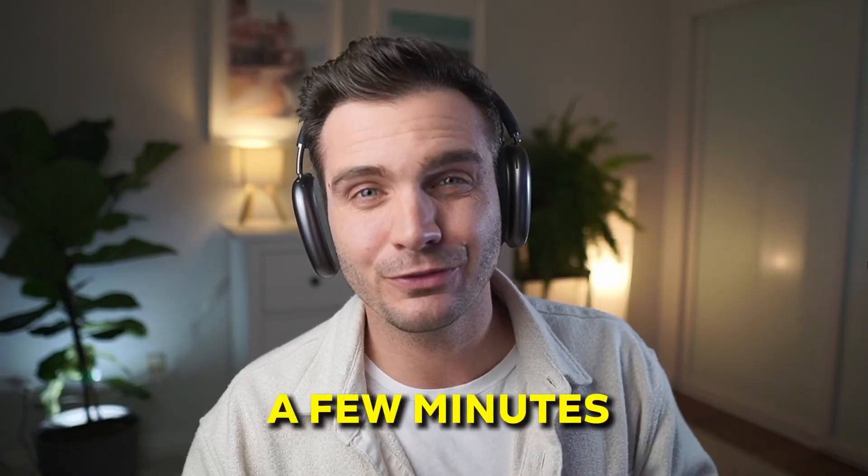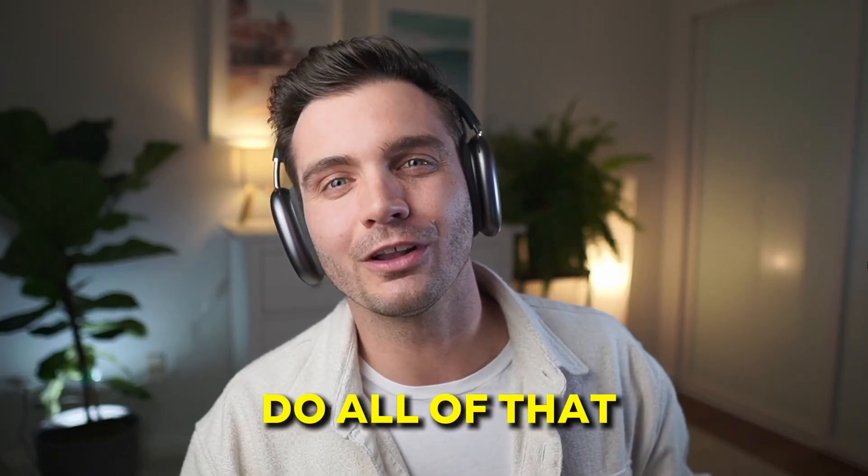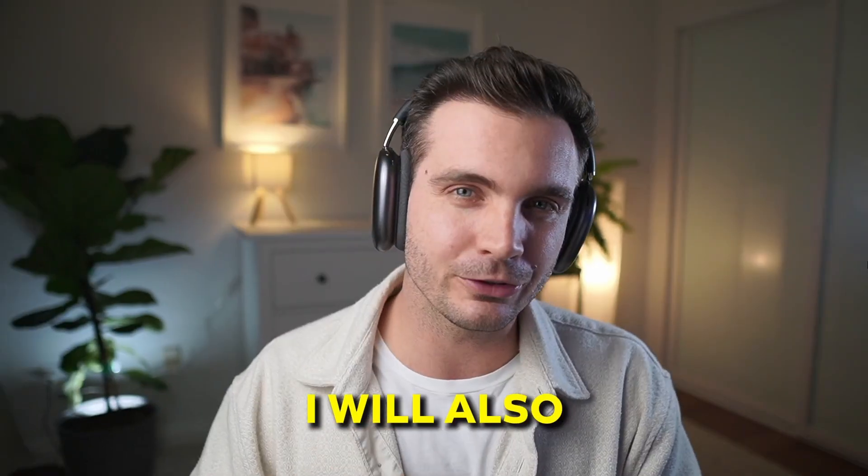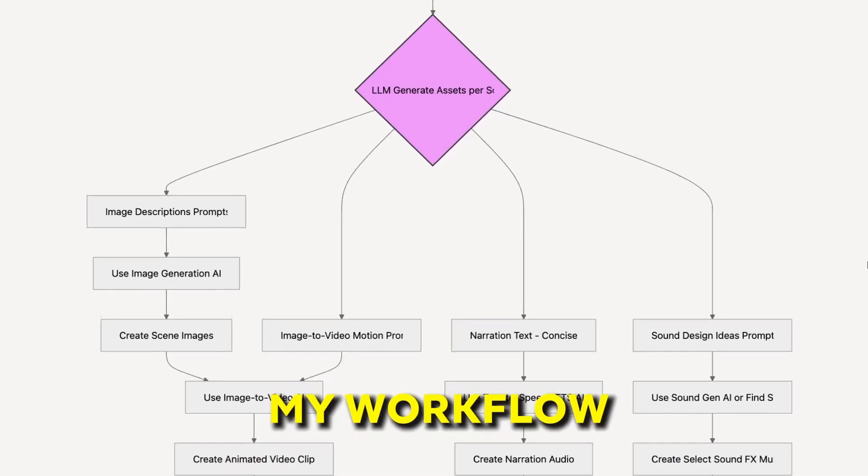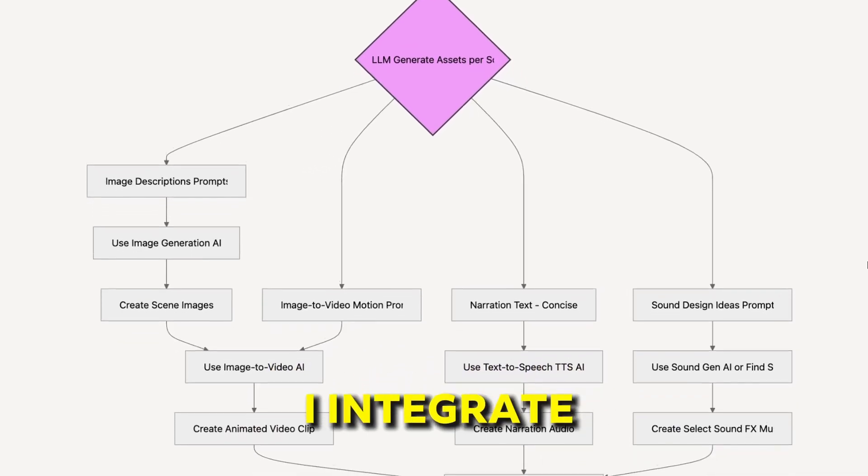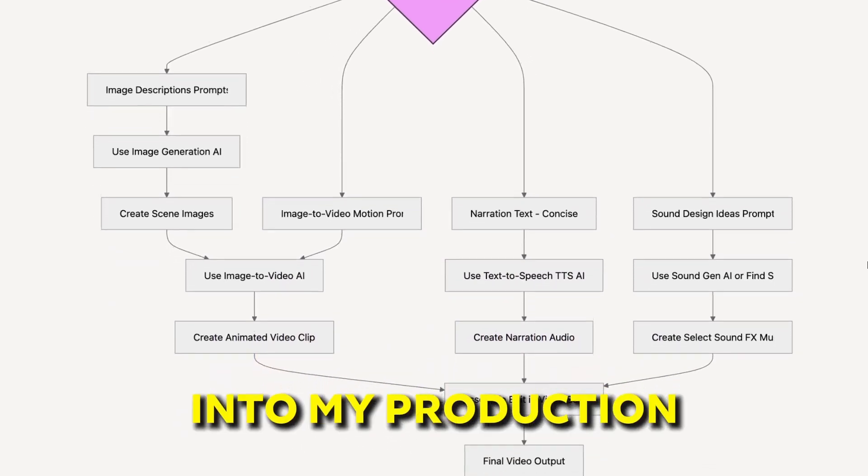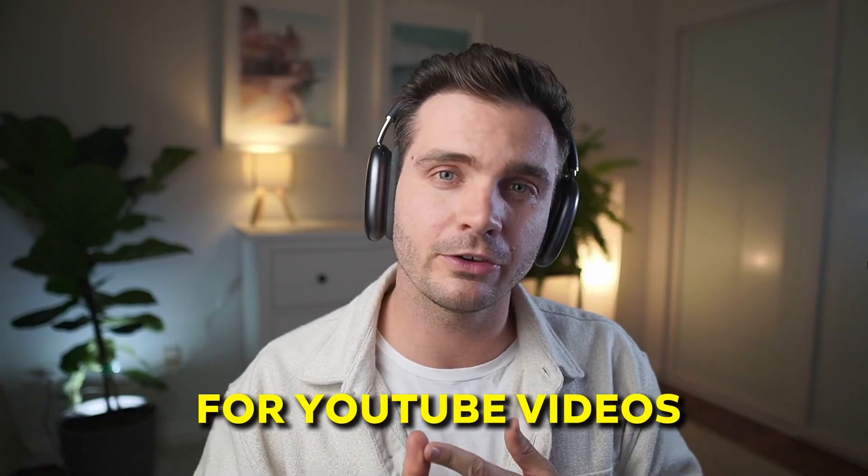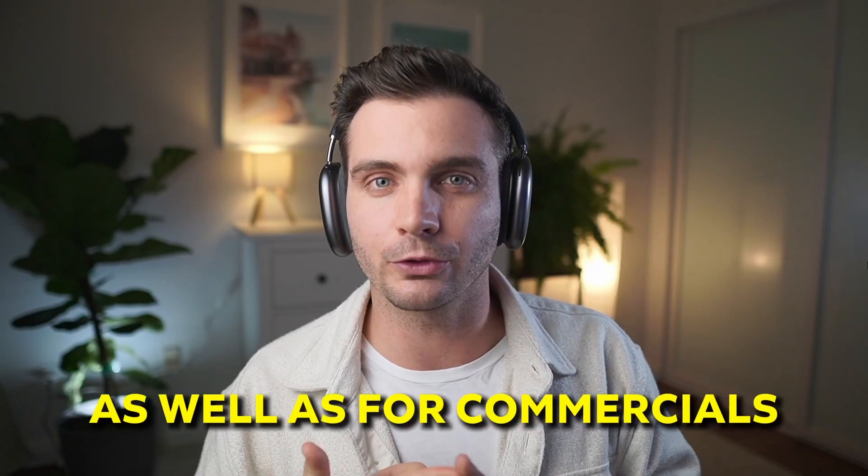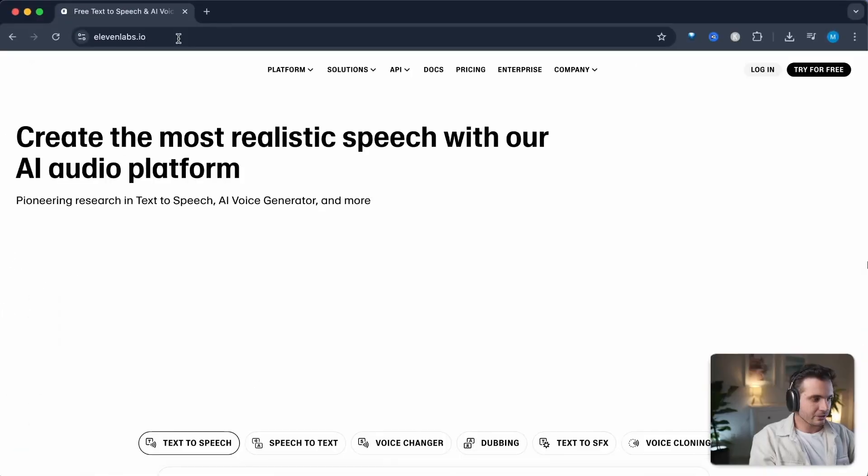In just a few minutes and you can do all of that for free. I will also show you my workflow of how I integrate 11Labs and sound effects into my production for YouTube videos as well as for commercials. Let's get right to it.